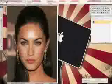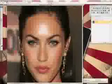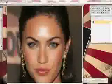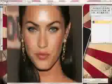I'm going to show you how to get that smooth, even skin tone in Photoshop. I have this picture of Megan Fox open, which looks good enough already, but it's not magazine cover quality.